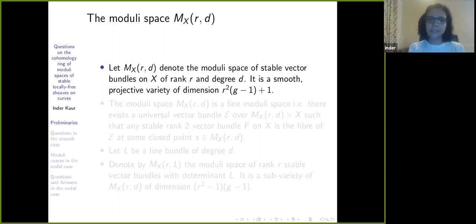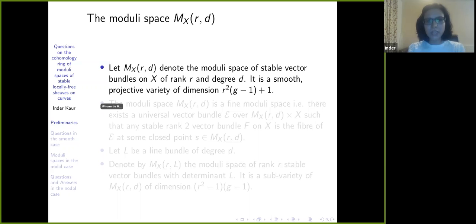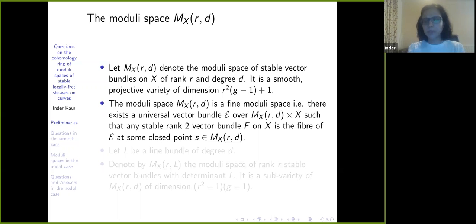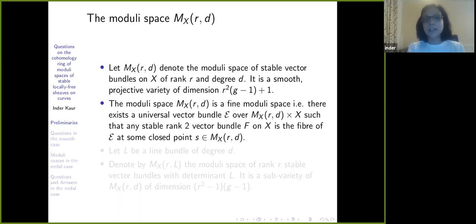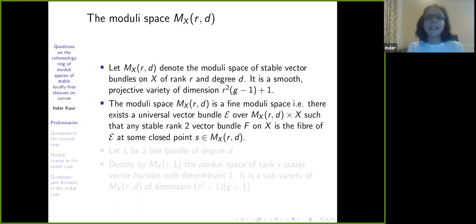The moduli space of stable vector bundles on X of rank r and degree d is a very classical object. It is a smooth projective variety of dimension r²(g−1)+1. The moduli space is a fine moduli space — a very nice property — meaning there exists a universal vector bundle E over M_{X,r,d} × X, such that any stable rank-r vector bundle F on X is a fiber of E at some closed point s in M_{X,r,d}. If I have a universal bundle, I know all the bundles, and I know a lot about the moduli space.